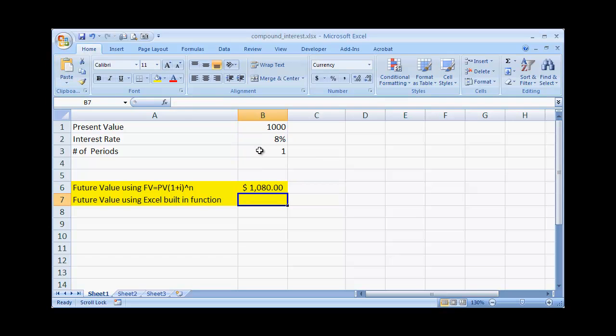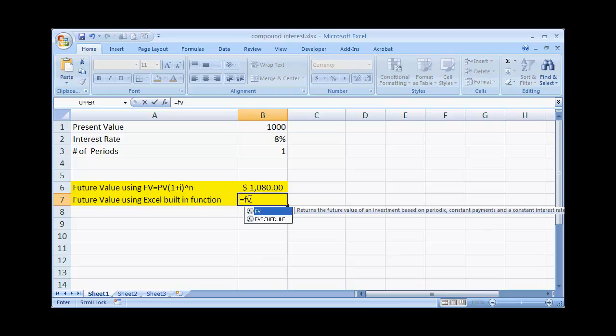And there we have it. In one year we're going to get $1,080. Now with the built-in function in Excel, it does it all for us using the FV function.